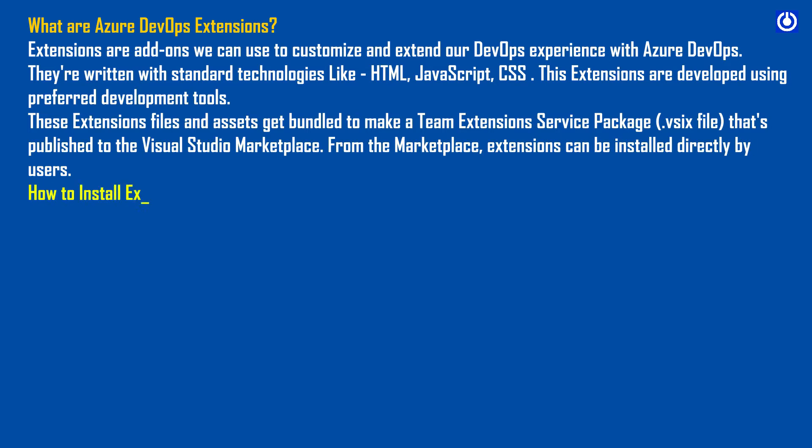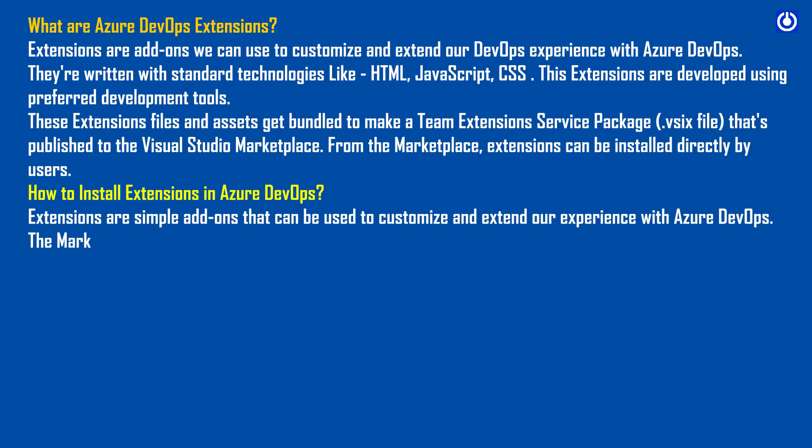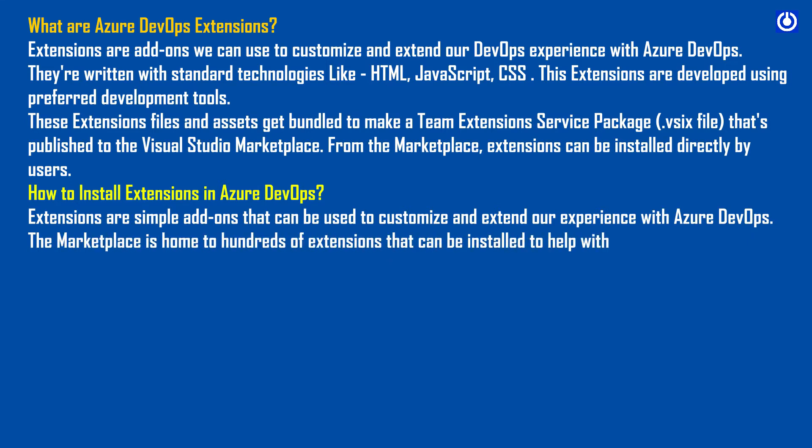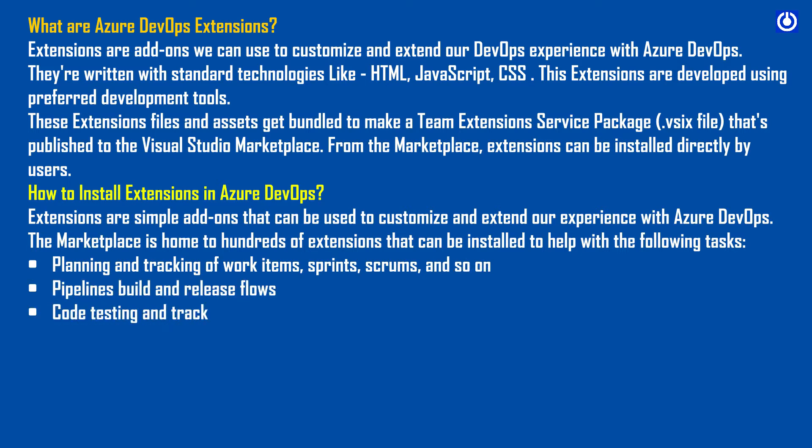How to install extensions in Azure DevOps? Extensions are simple add-ons that can be used to customize and extend our experience with Azure DevOps. The marketplace is home to hundreds of extensions that can help with planning and tracking of work items, sprints, scrums, pipelines build and release flows, code testing and tracking, and collaboration among team members.